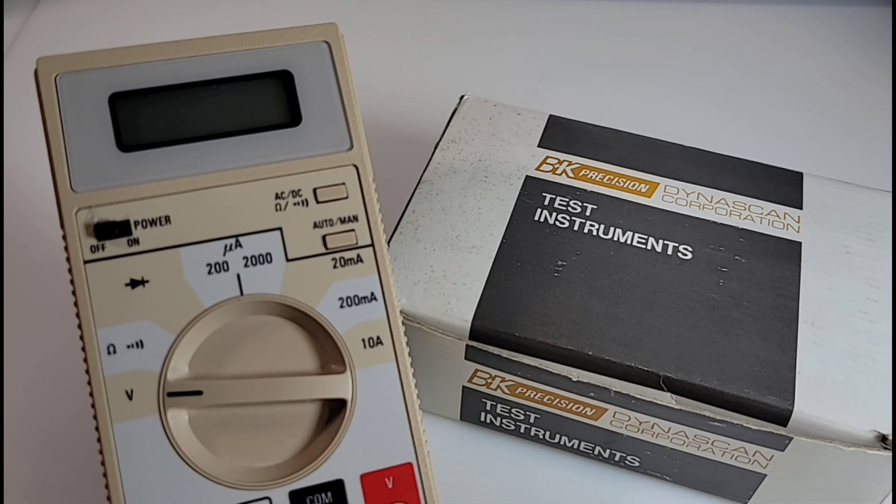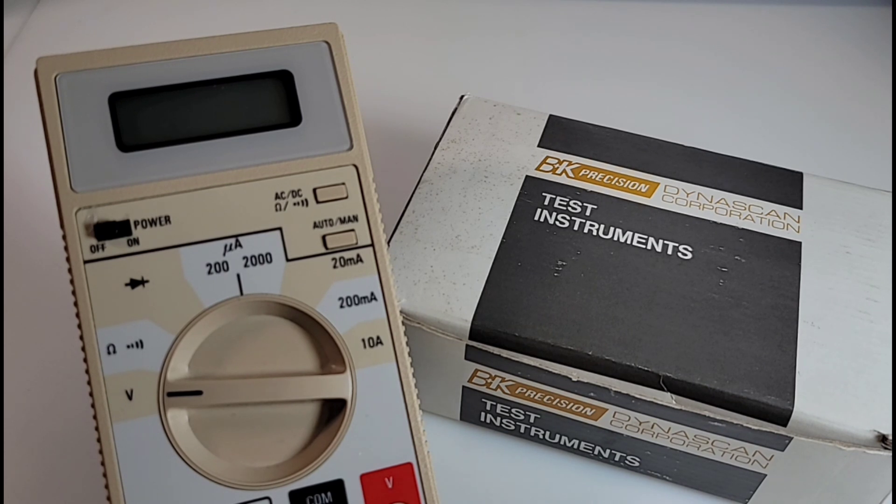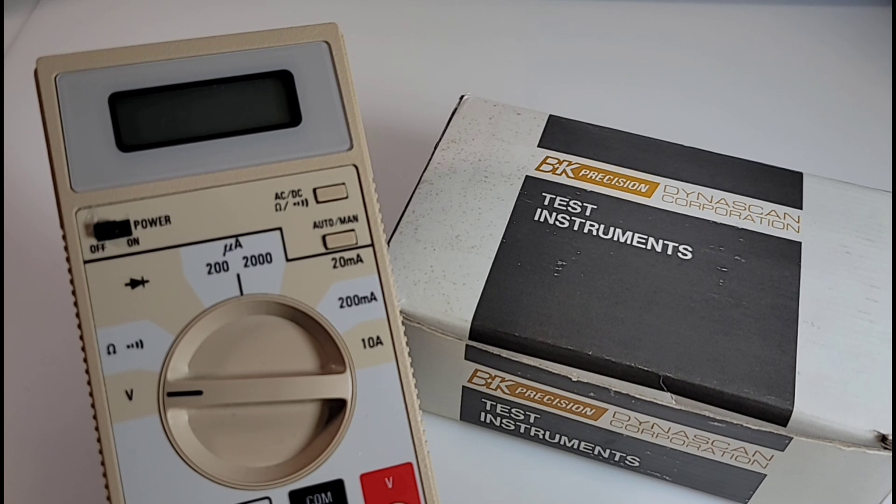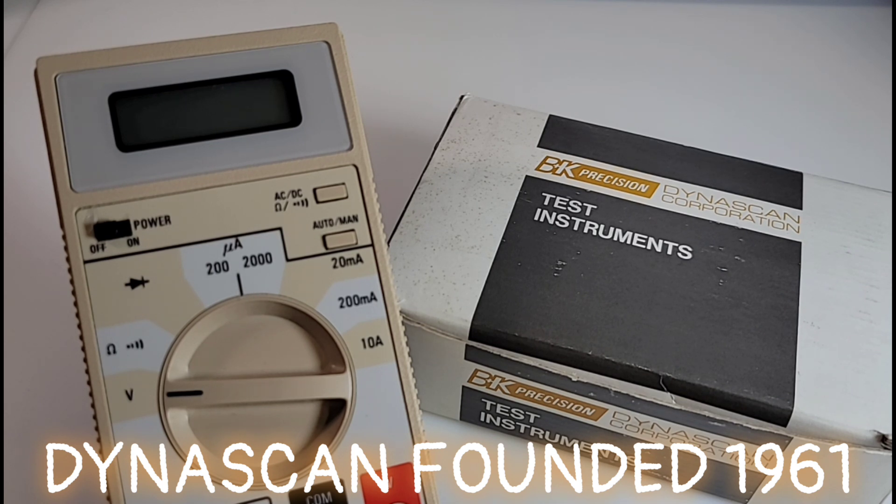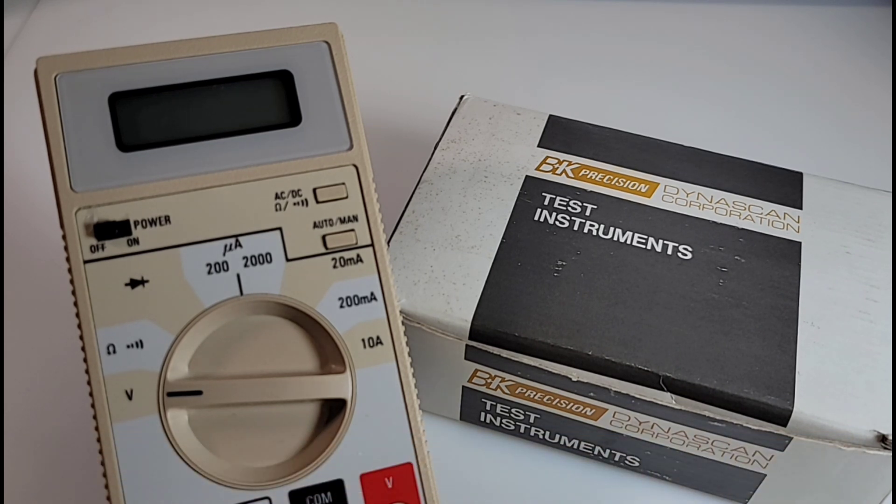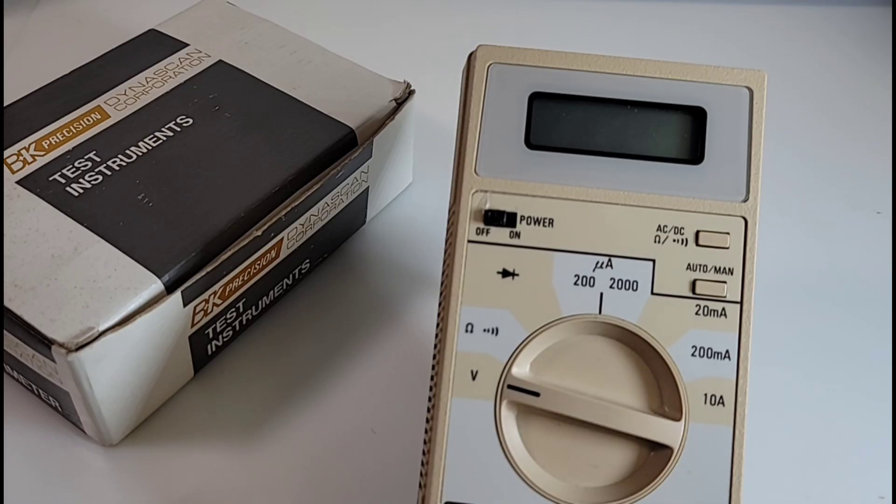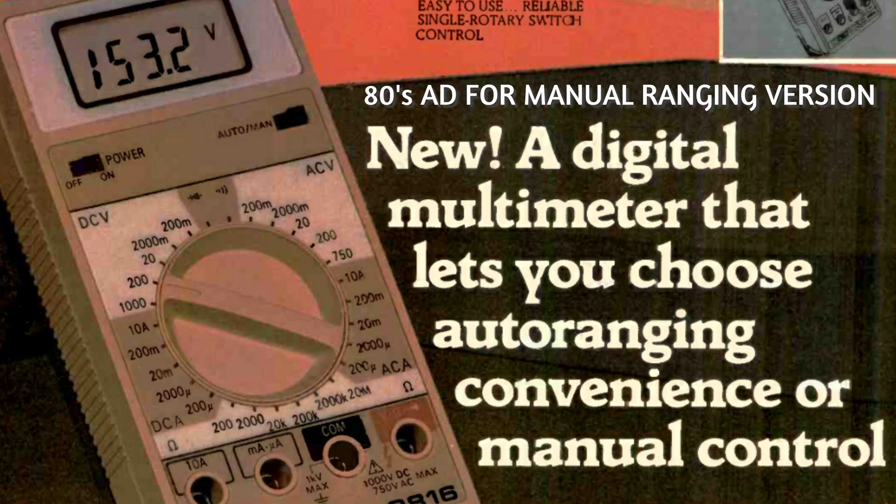If you're not familiar with the Dynascan name, it was created way back in 1961 by Carl Korn from BK Precision. He created the umbrella corporation known as Dynascan, so yes, been around in the electronics business for quite some time. This is a really sweet multimeter, one of my favorites.